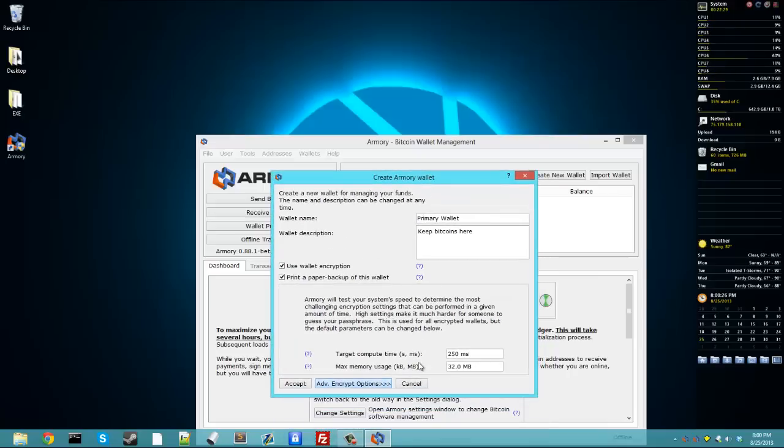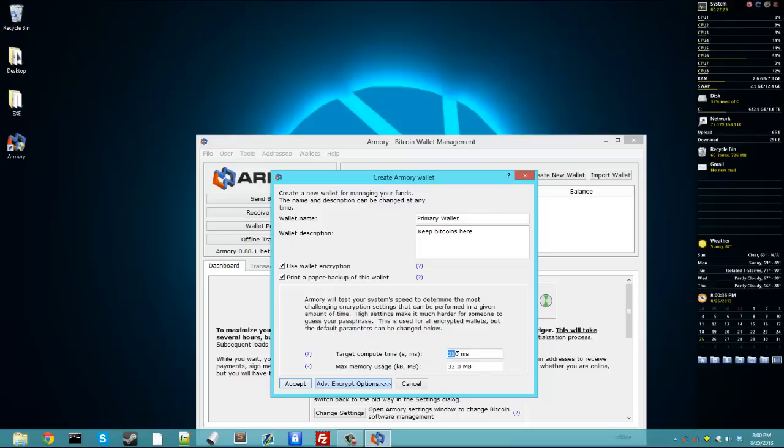Now here you have the target compute time and max memory usage. Those aren't as important, but if you're concerned with someone trying to brute force your password, you want to increase this target compute time a little bit more. And this is in milliseconds, so 1,000 milliseconds equals 1 second.